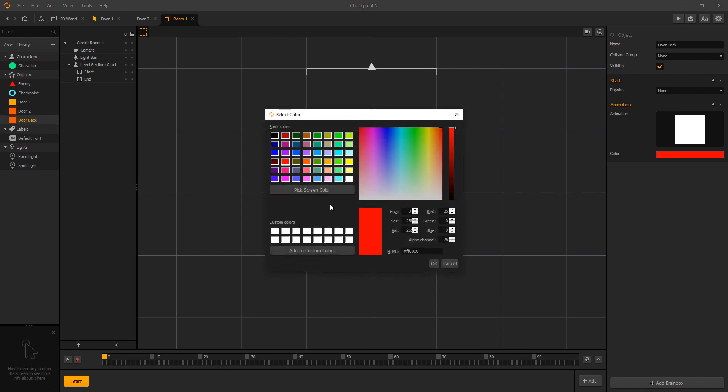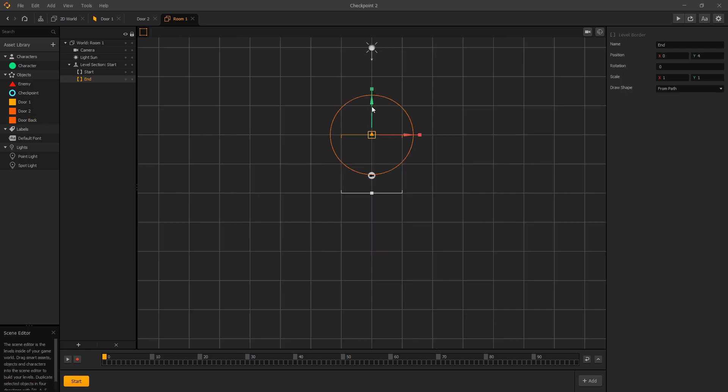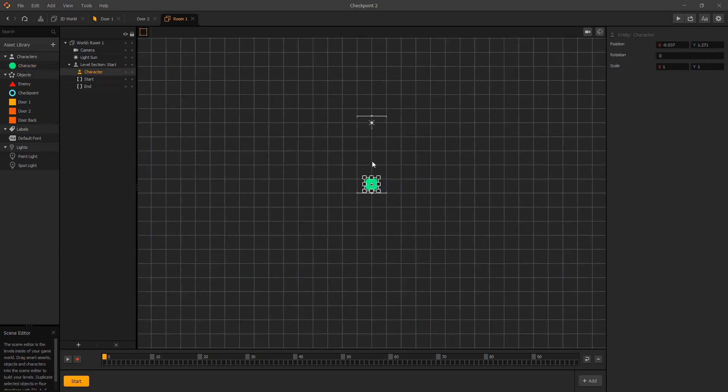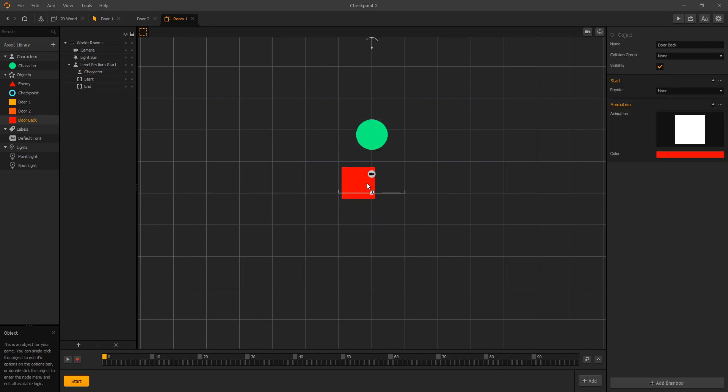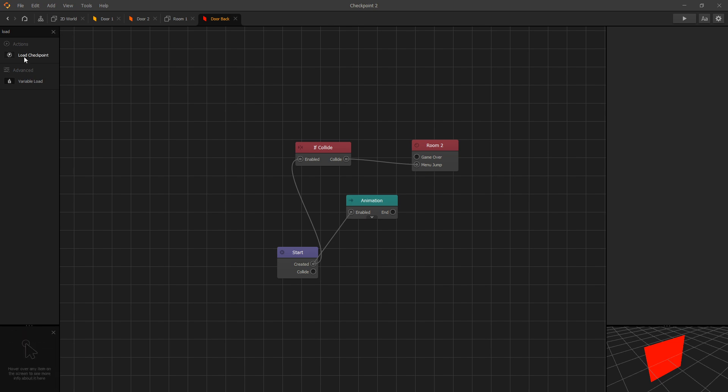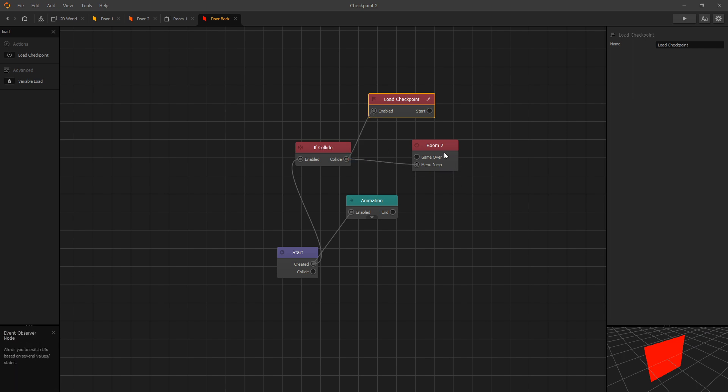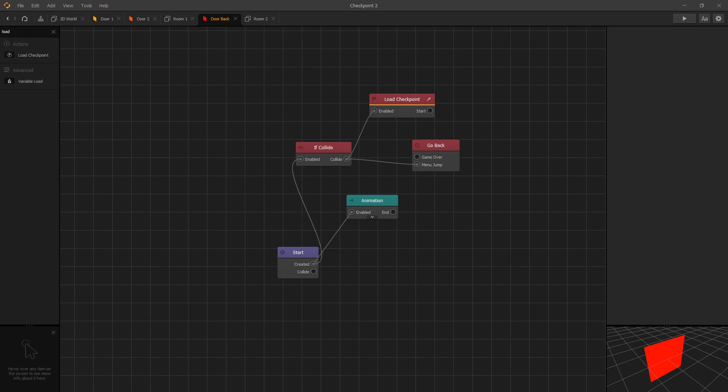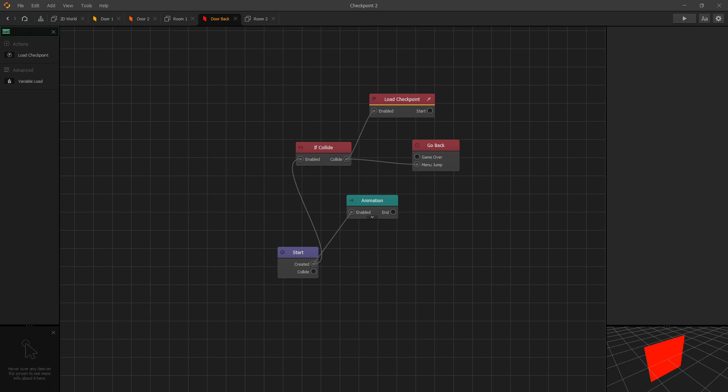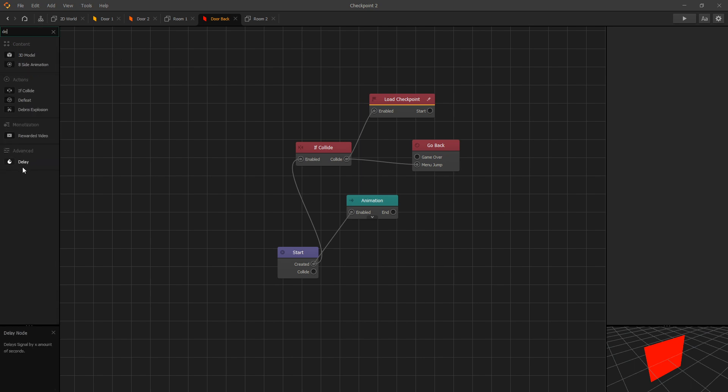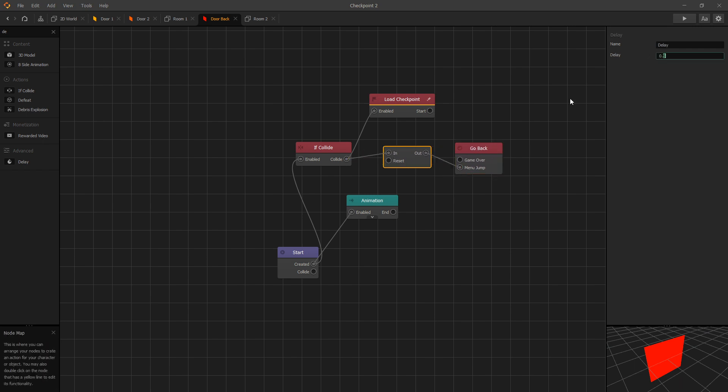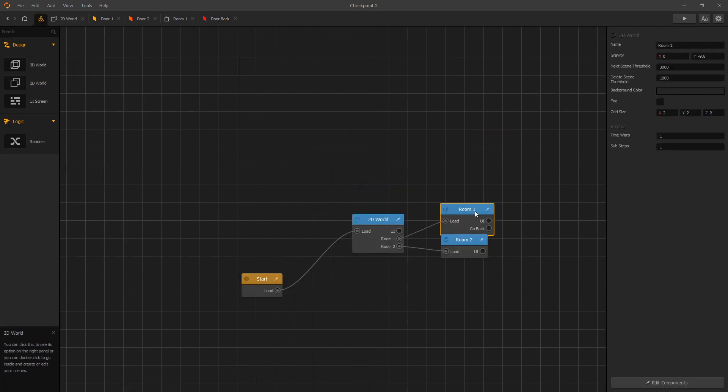Room 1 and room 2. Let's go inside our room 1 and we'll need another door and we'll call this door back, and let's make it red. Let's place our character where we want him to be, and we'll add our door in back of the character. And for our door back we want to add the load checkpoint node and connect it on collide so that when we go back to our hall we load at the checkpoint. And let's rename our event from room 2 to go back, and I think we should add a delay before we trigger the menu jump to go back.